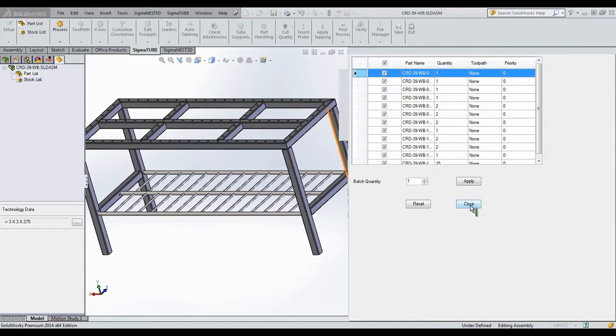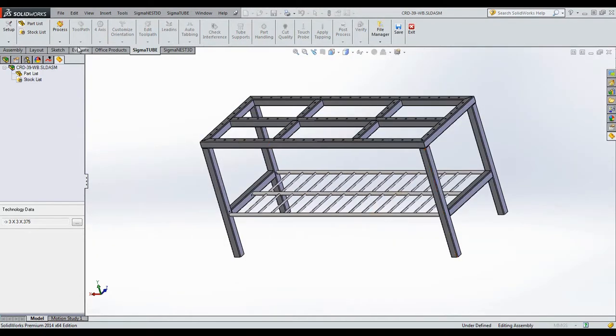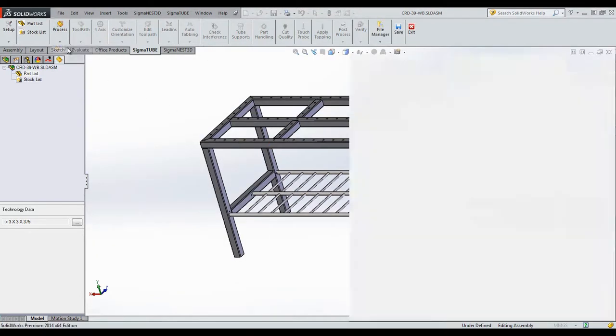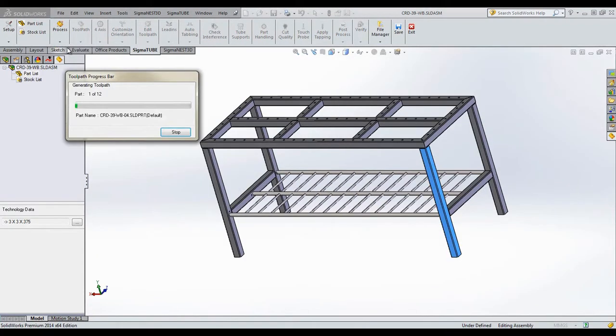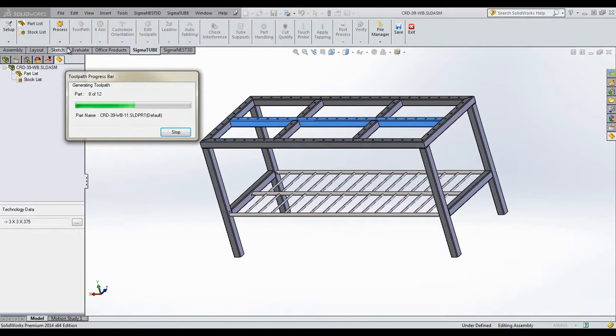To begin, first I will need to process the parts in the assembly. This allows SigmaTube to understand what kind of part properties and toolpath are required to create the assembly.